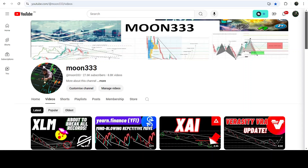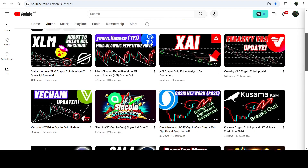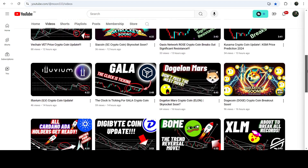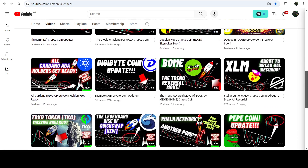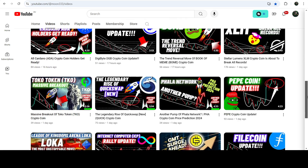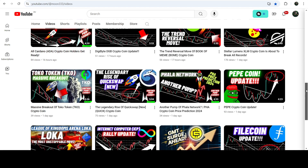Hey friends, this is Atif. Hope you're well and welcome to the new update on QuickSwap. In my earlier videos I was showing that QuickSwap broke out of a very long-term down channel, and after that it broke out another smaller falling wedge pattern that was formed on the four-hour time frame chart, and after that it broke out another inverse head and shoulders pattern on the daily time frame chart.